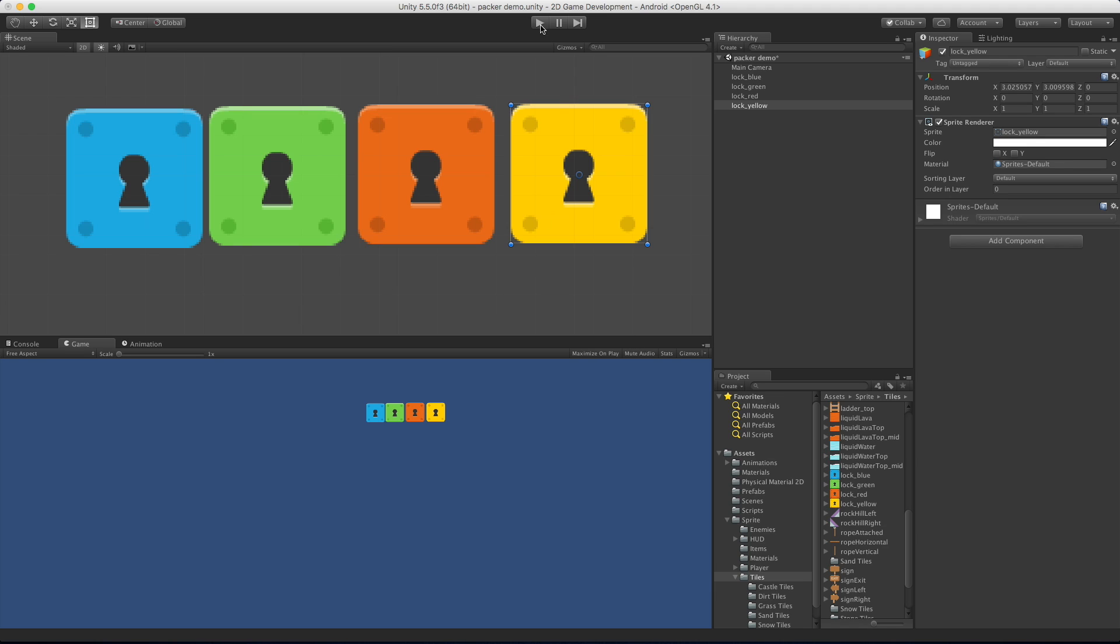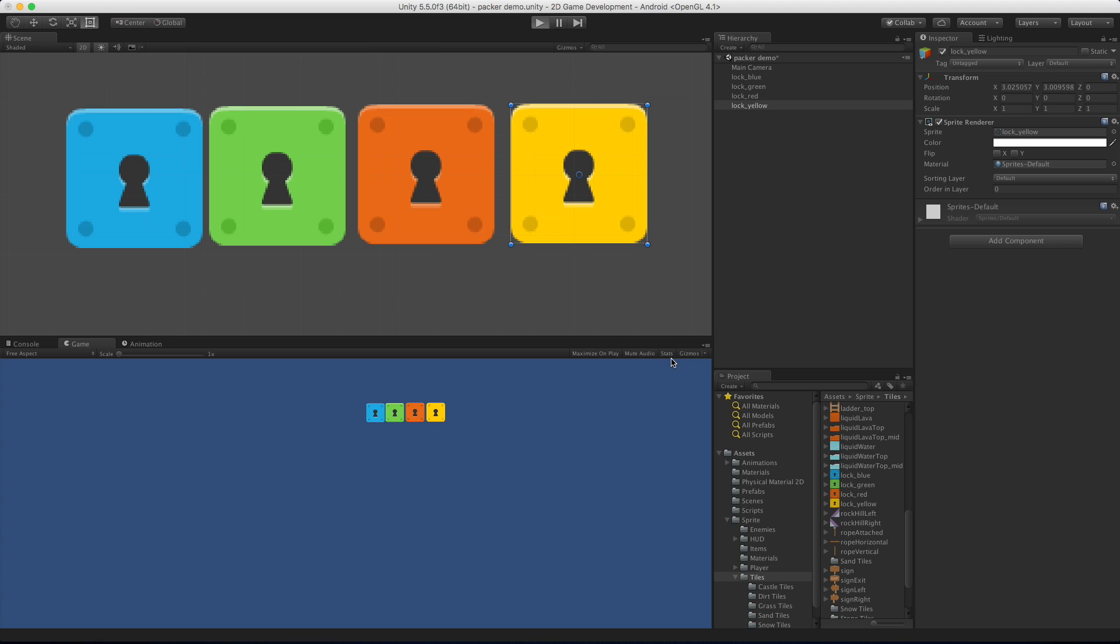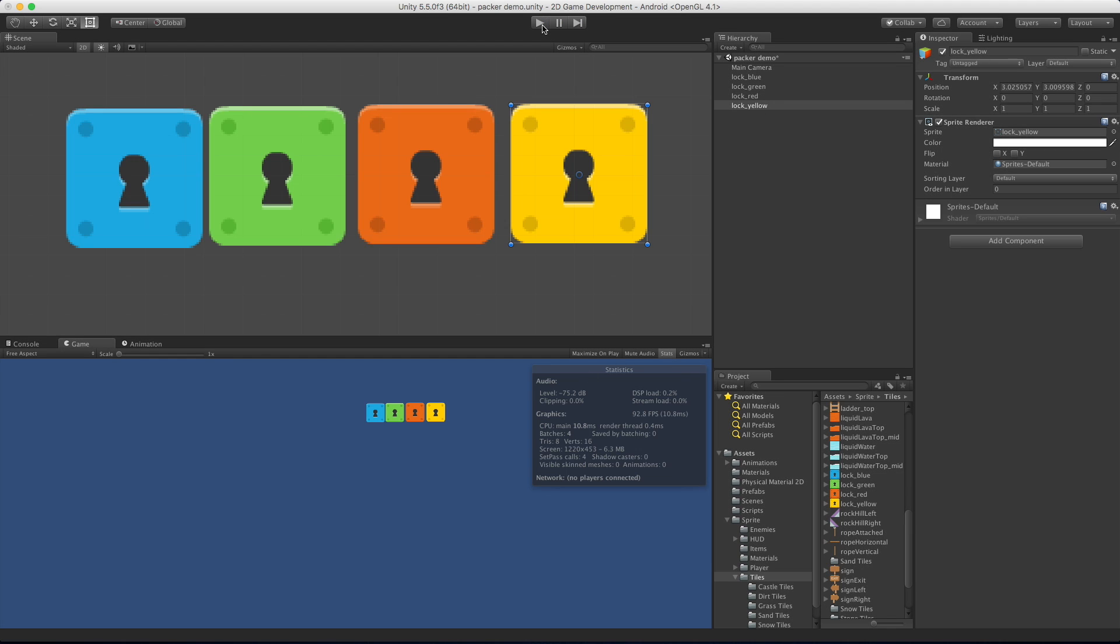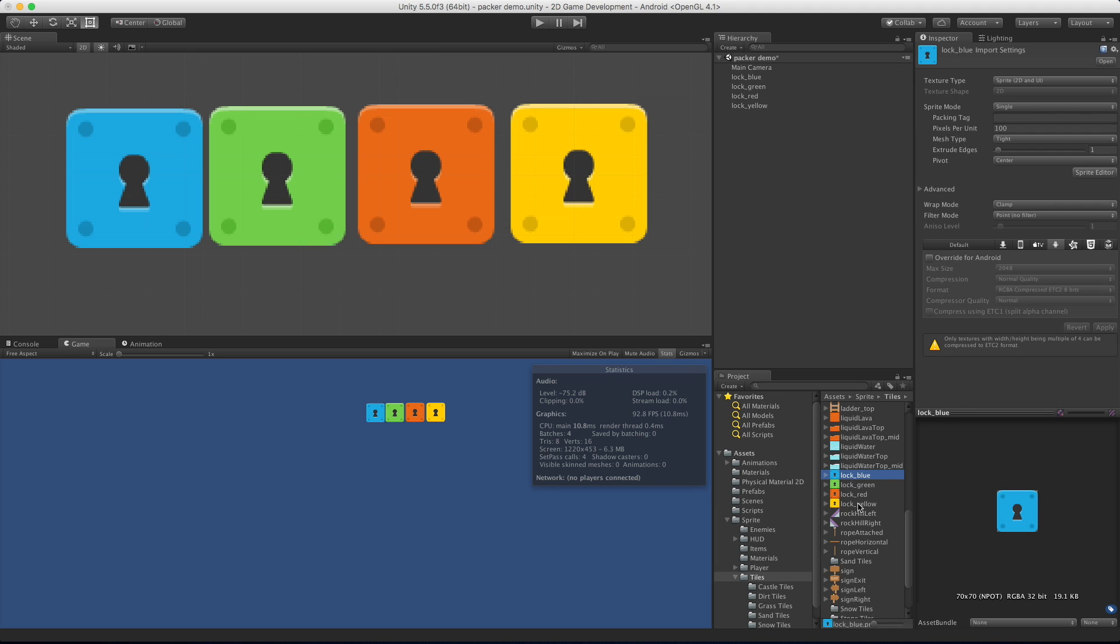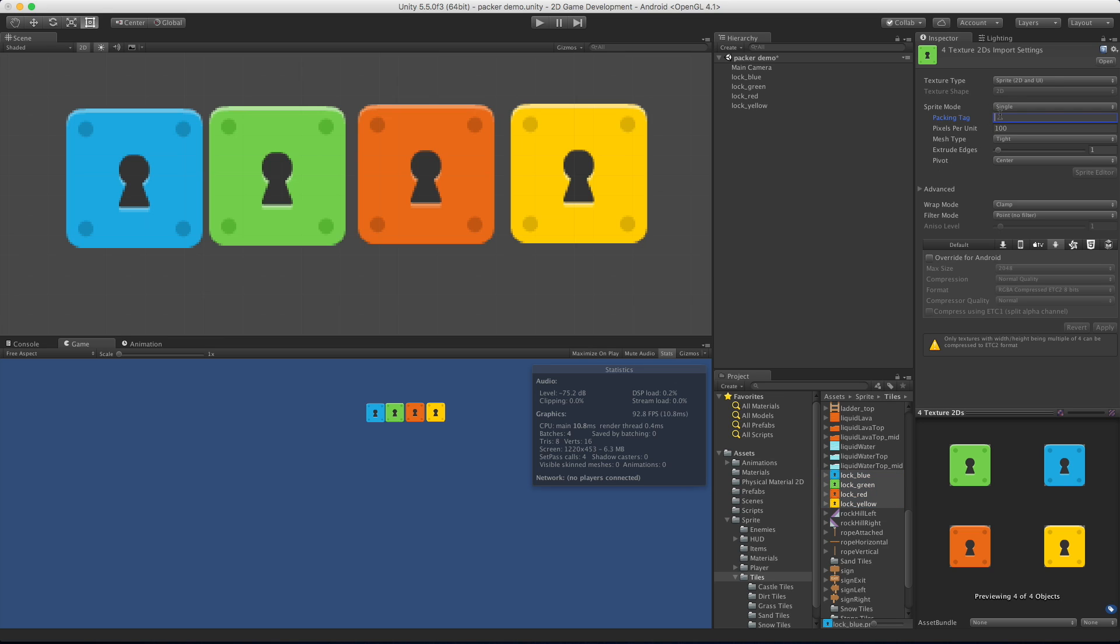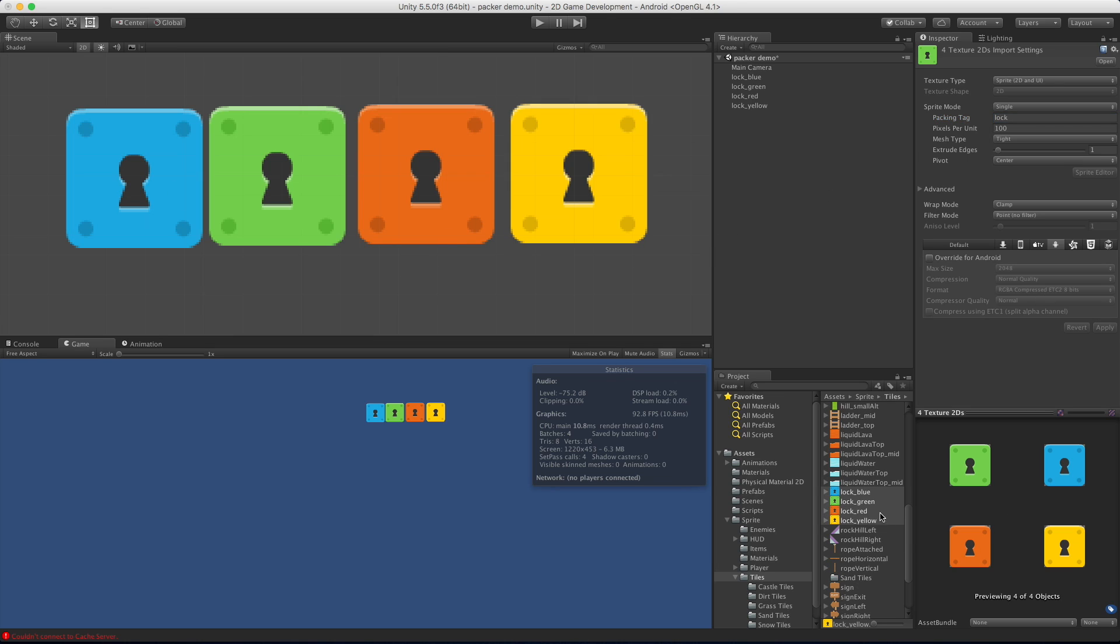If I go ahead and hit play, I'm also going to turn on the stats. Notice here that the count for batches is four because I'm getting one for each of the different sprites. If I select all the sprites I just put into my scene and come up to the packing tag, let's give it a specific one, let's say lock since these are all locks.